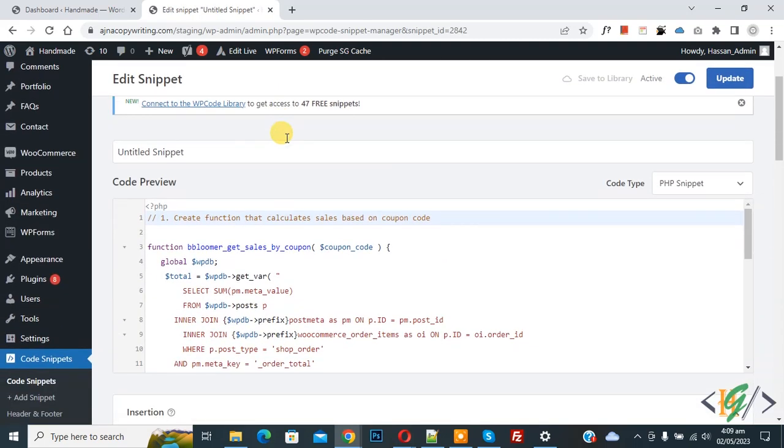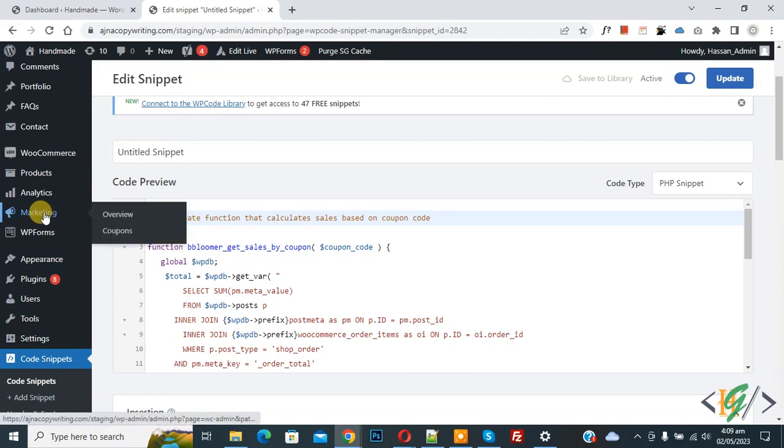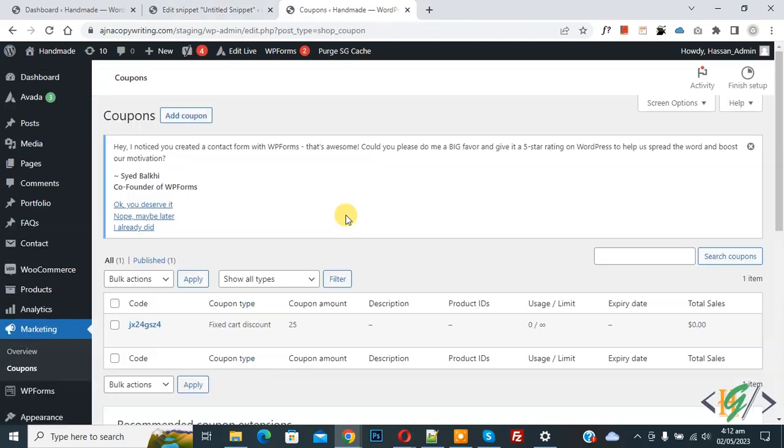Go to coupon section again. On the left side you see marketing, and then you see coupon so click on it. Now coupon section opens.